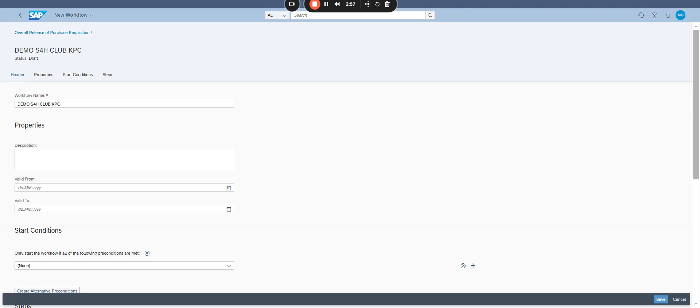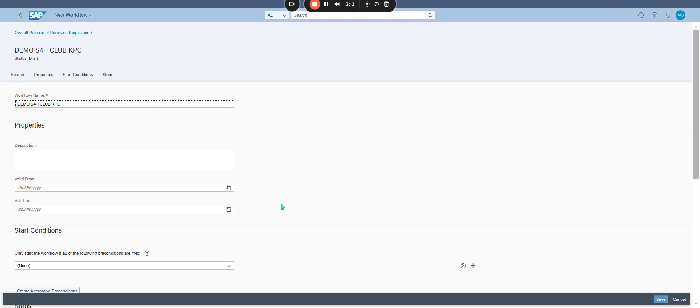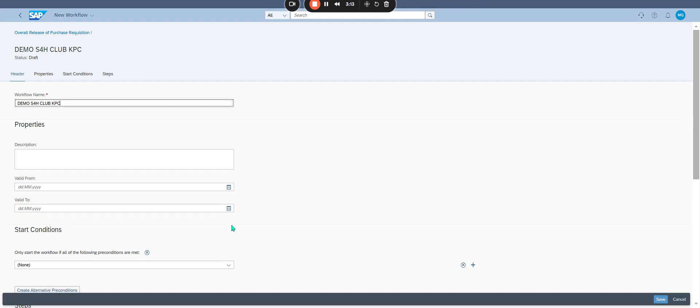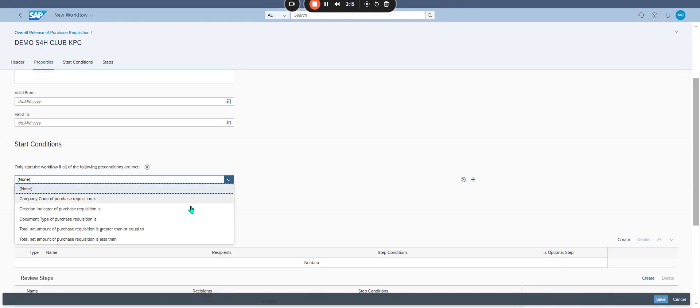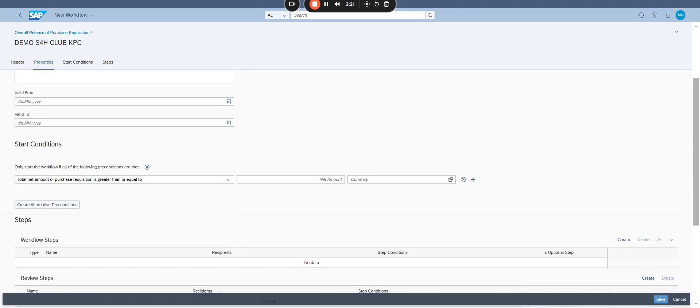Define start condition. This determines when the workflow should be triggered. For instance, you can set a condition like total net amount of purchase requisition is greater than or equal to 5,000 euros. Then we define the amount.